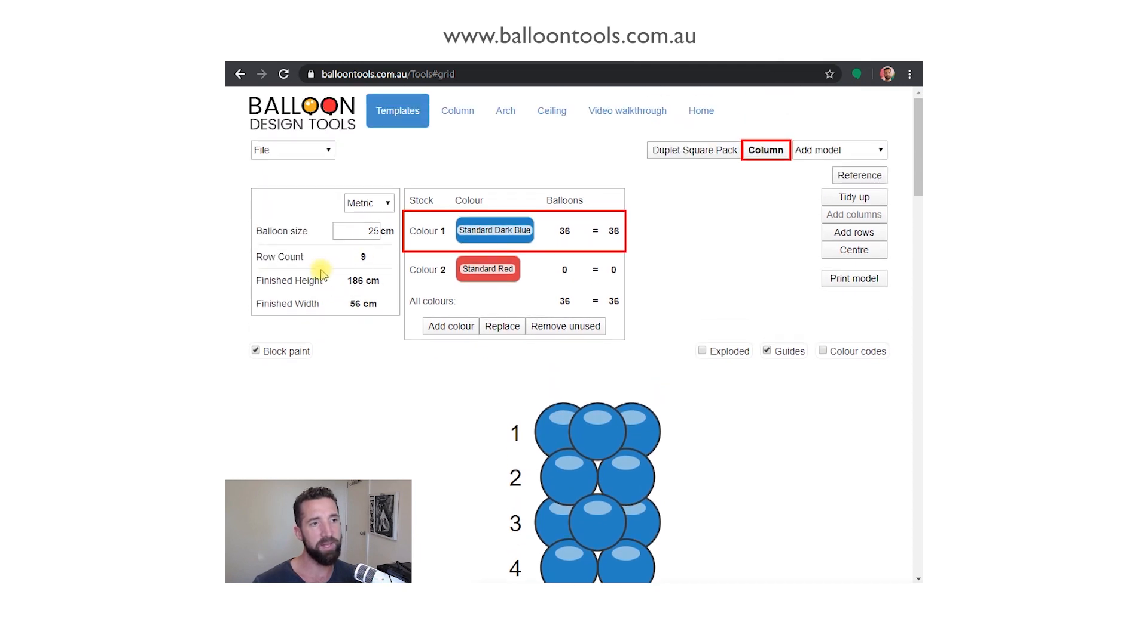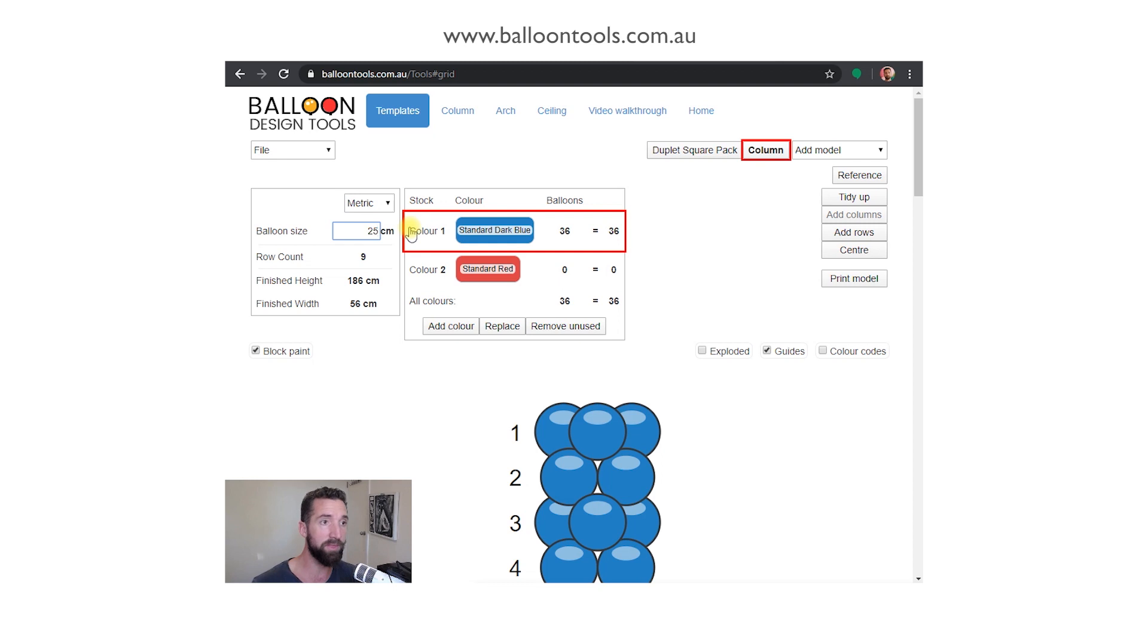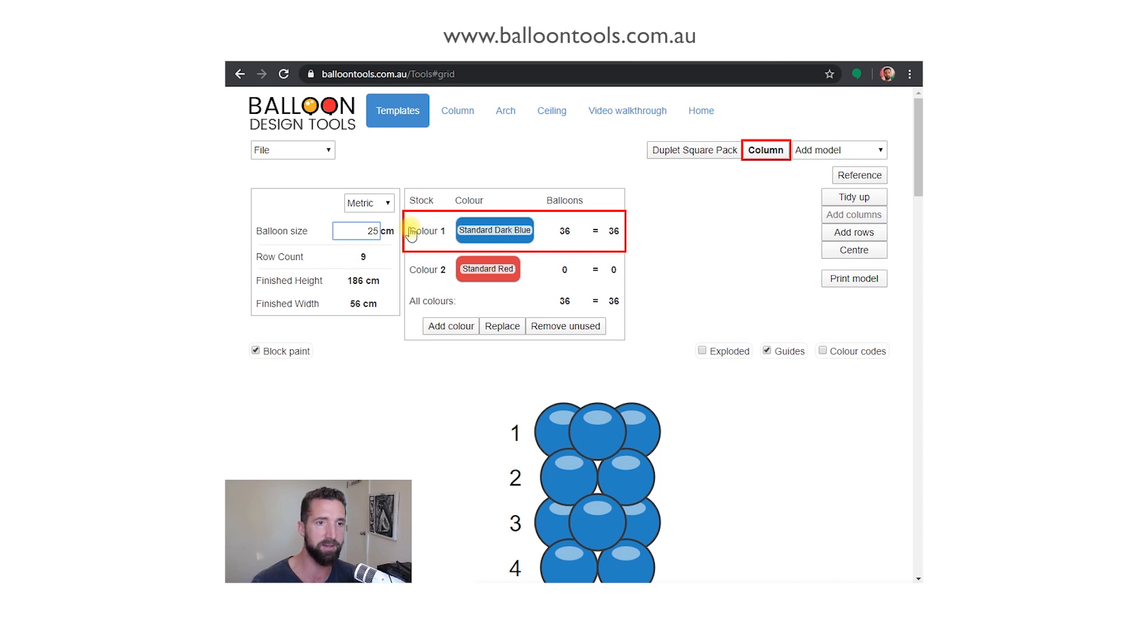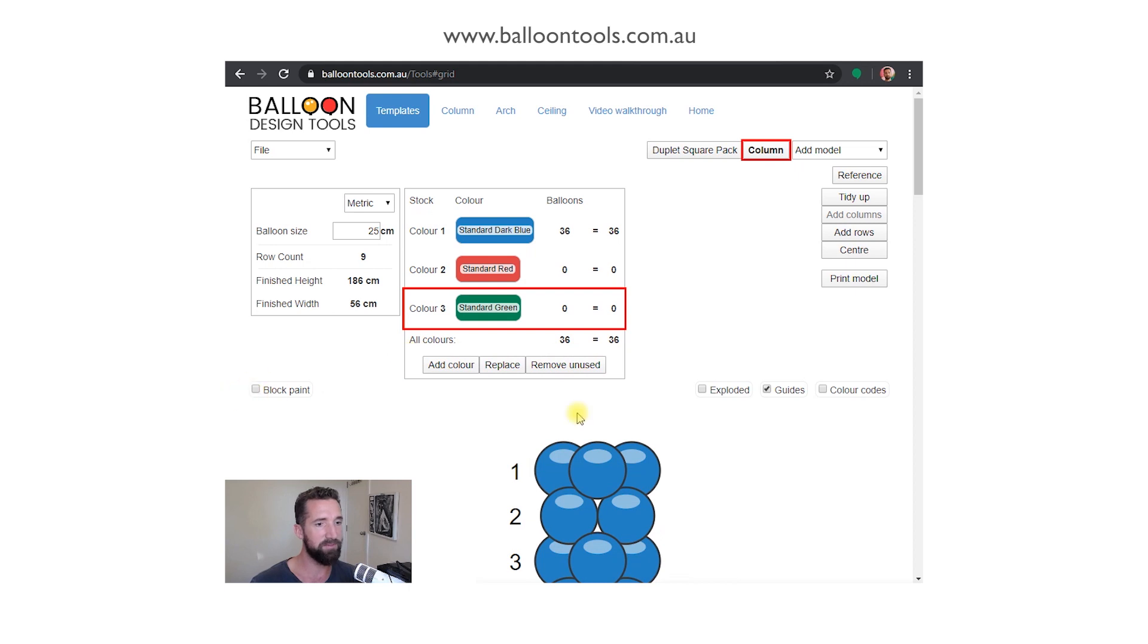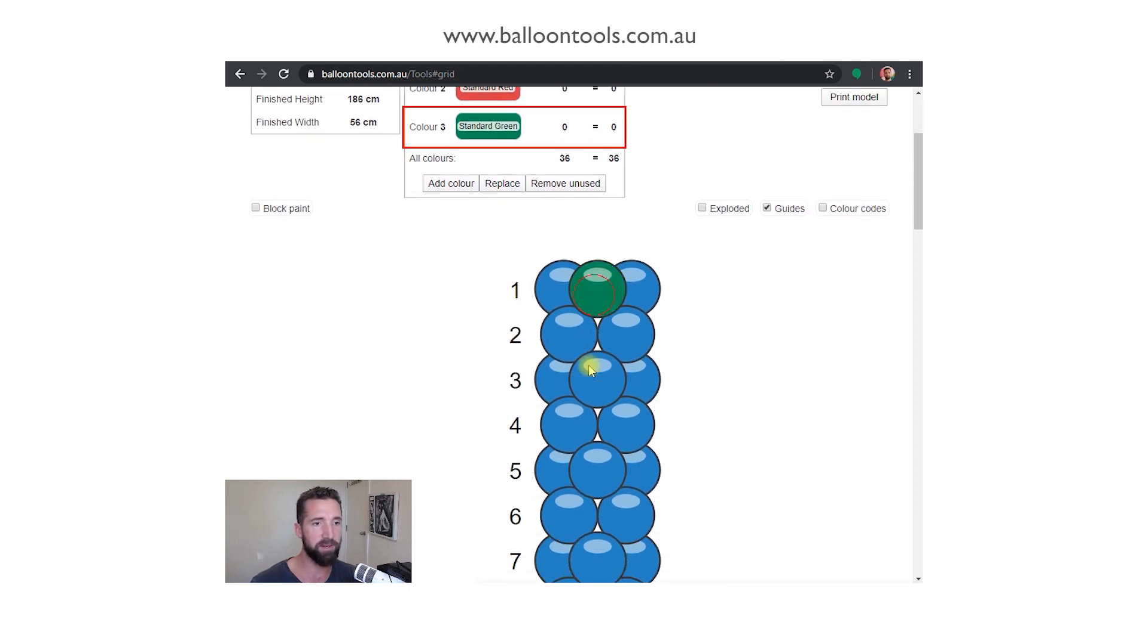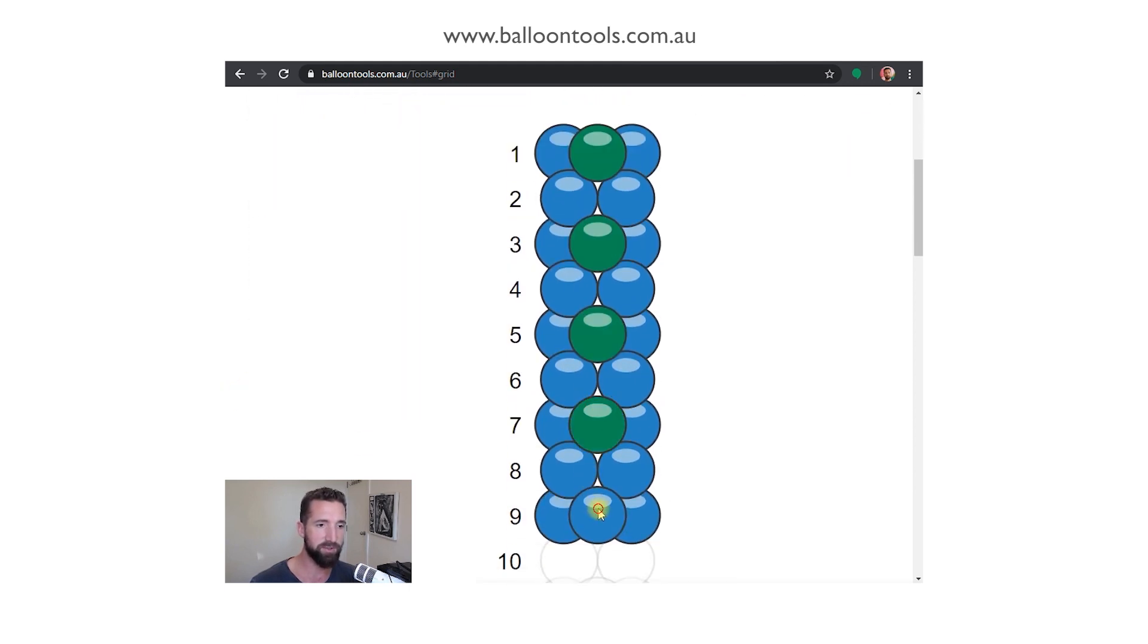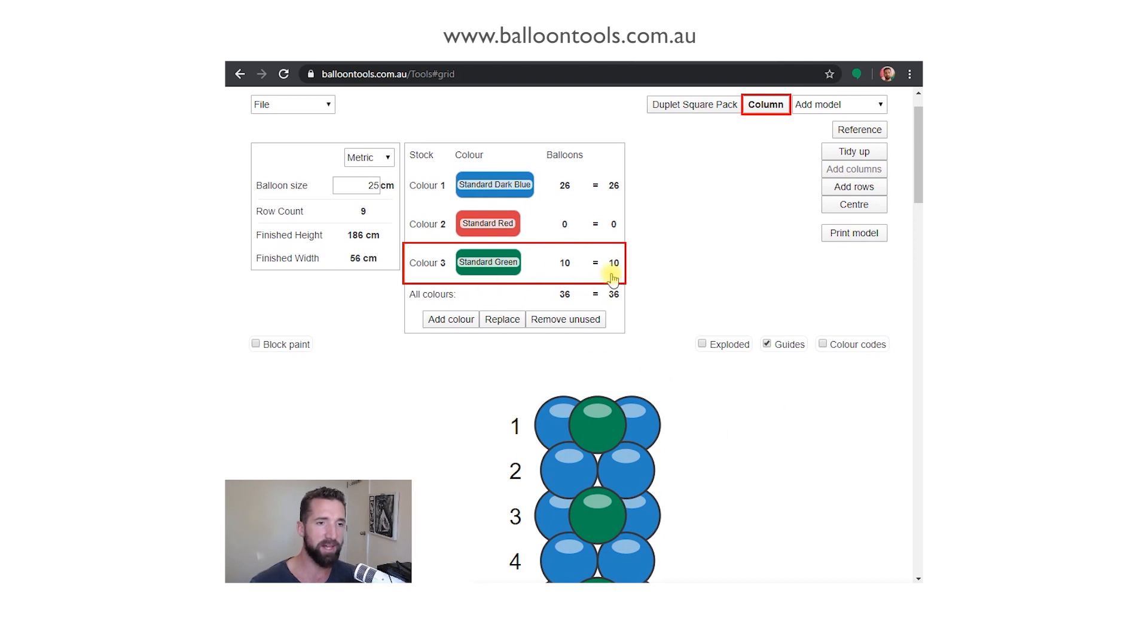You can see as well it's using some of the metrics from the calculator as well on the left here, so finished height, finished width based on that inflation size. That's wonderful to work with. Bear in mind if you compress your column or your arch or those layers a little bit more than somebody else might, those figures might be a little bit off, but it's a great guide. We've looked at block paint, we've looked at our different colors, so we can have the ability to now select single colors.